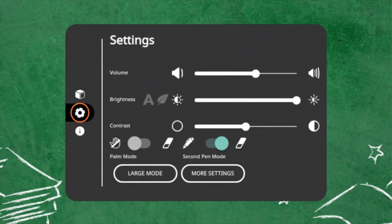Within the Settings tab, you may quickly change ActivePanel settings, such as Volume, Brightness, and Contrast. You may also access more settings.